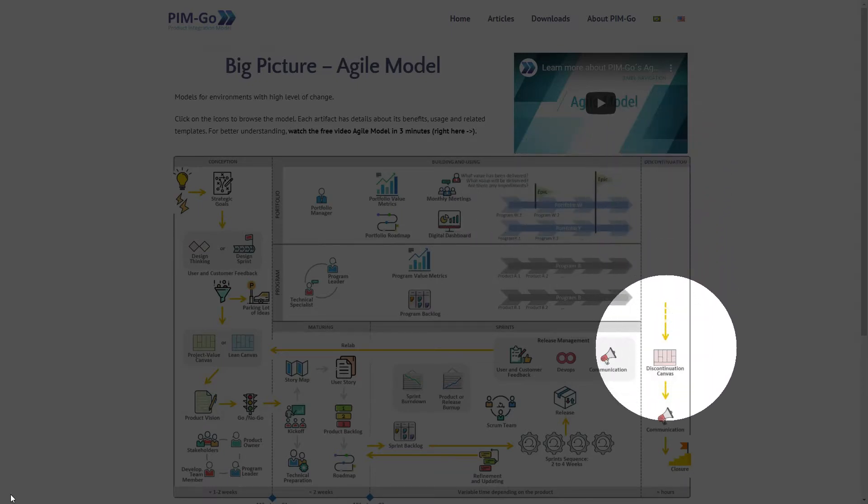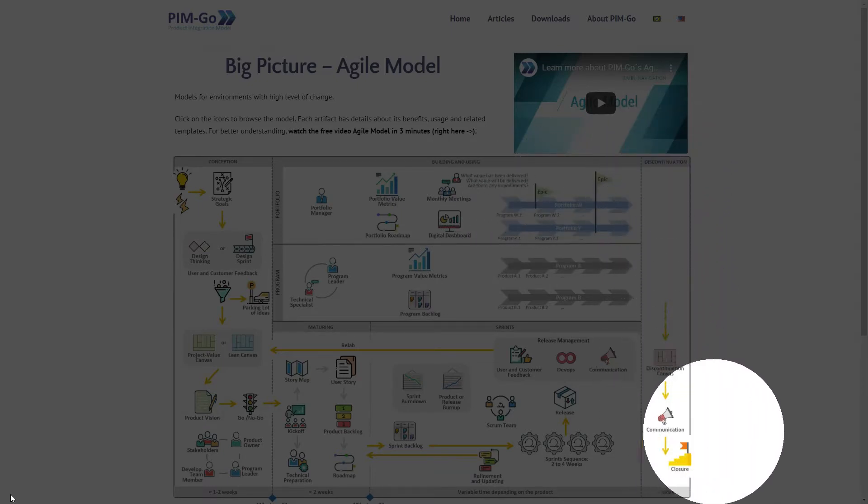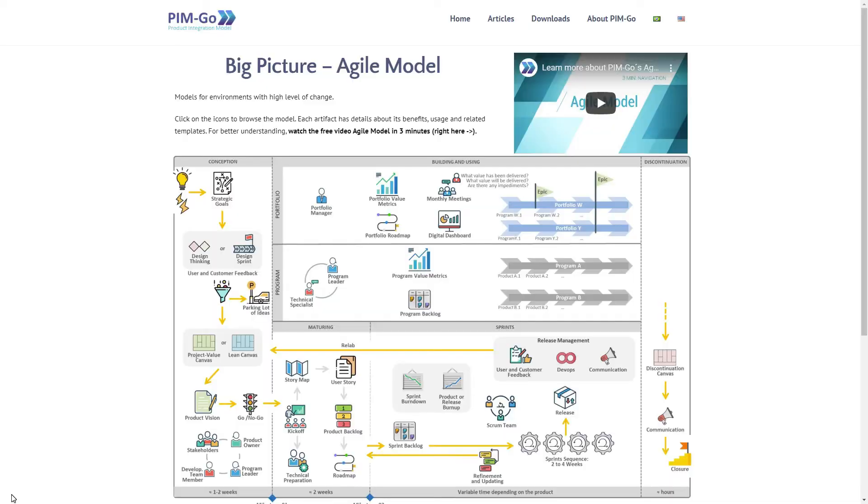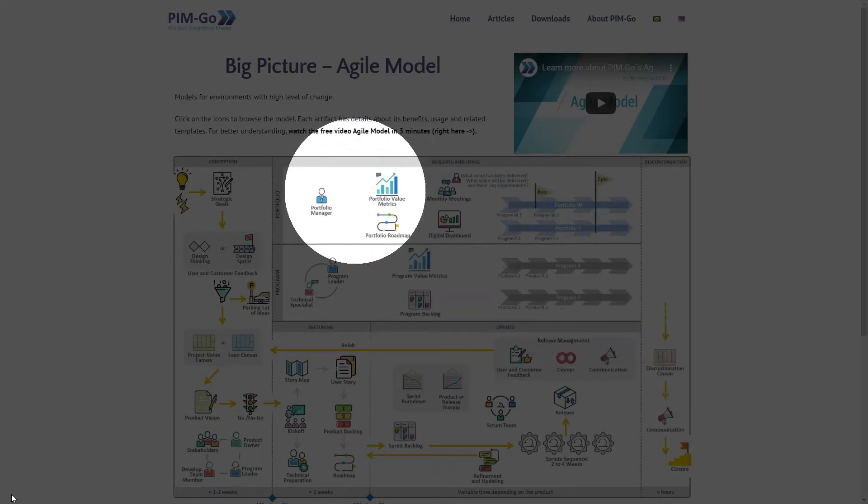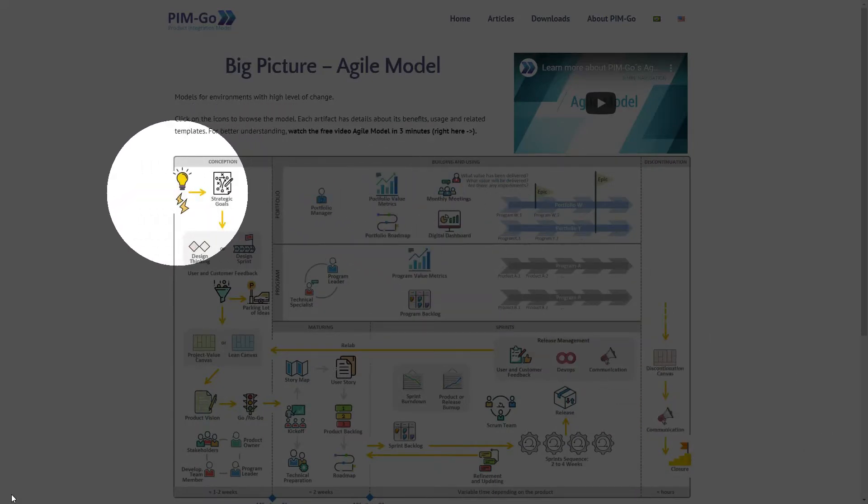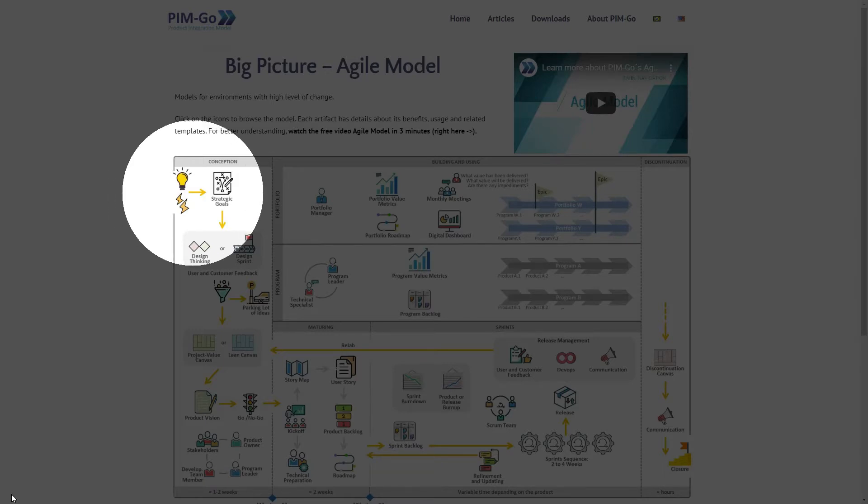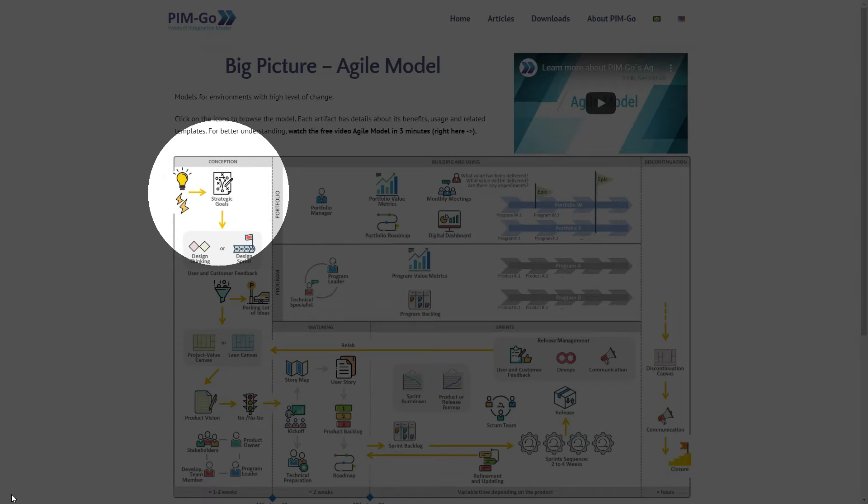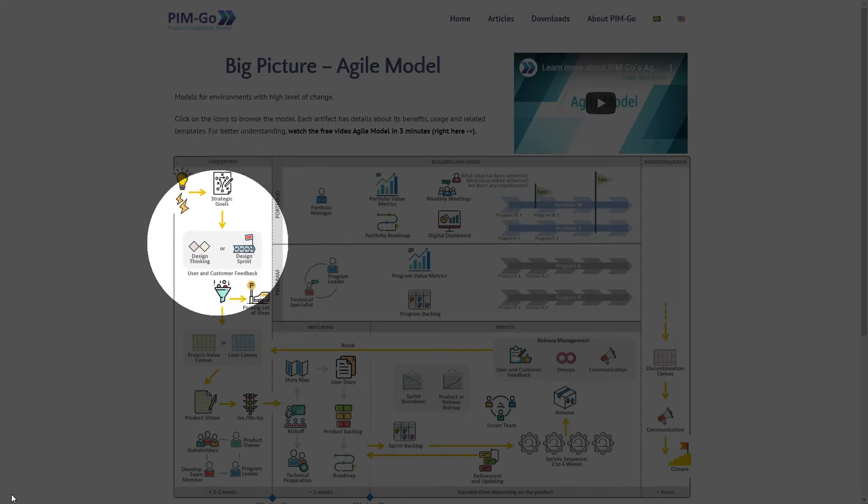So, to run the design thinking process in this example, we are going to use canvases from the conception phase. In this case, your company has identified that a certain group of users has a need or problem to be solved. Let's consider that this problem is aligned with the strategic objectives of the company. So, one initial step is to run a design thinking process.